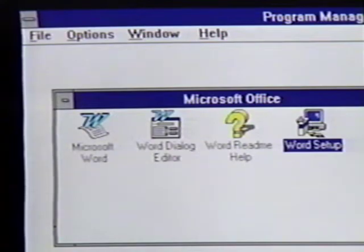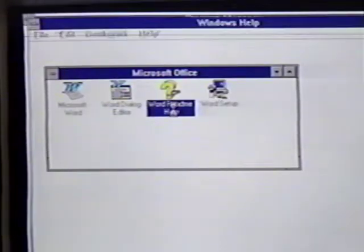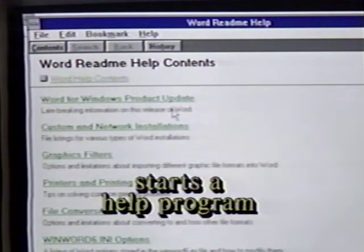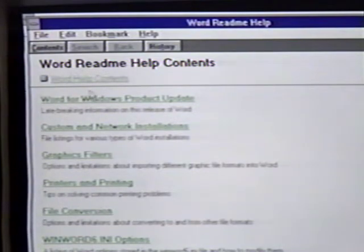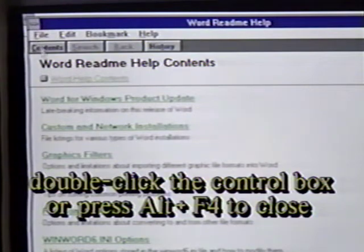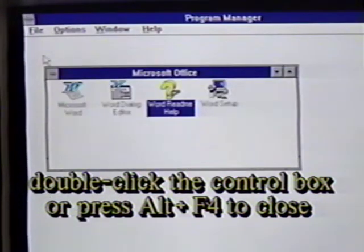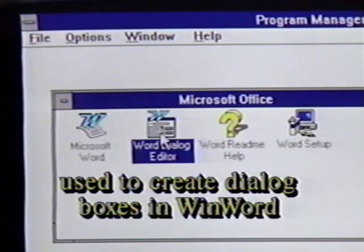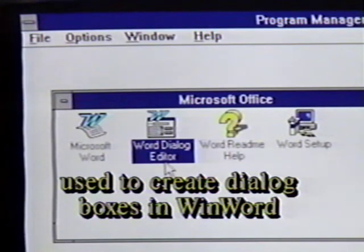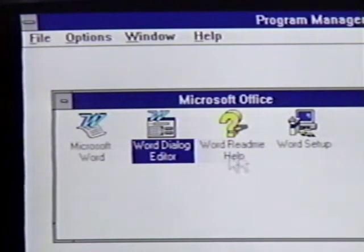For example, we will go ahead and double-click on the Word ReadMe Help icon. This opens the contents for a Word for Windows help file. We can close this window by either double-clicking on the upper left-hand control box or by pressing and holding down the Alt key and pressing F4. The Dialog Editor lets us create our own dialog boxes in Word.